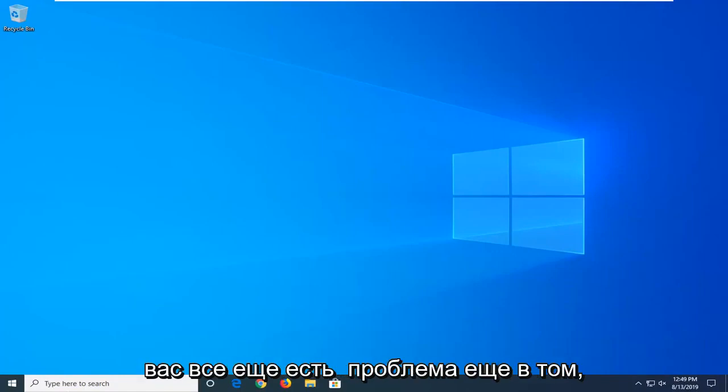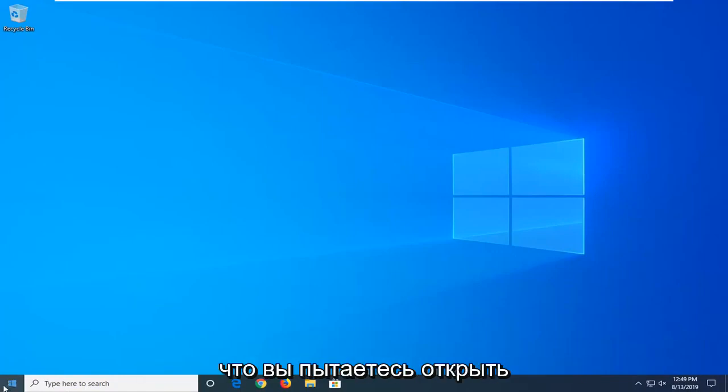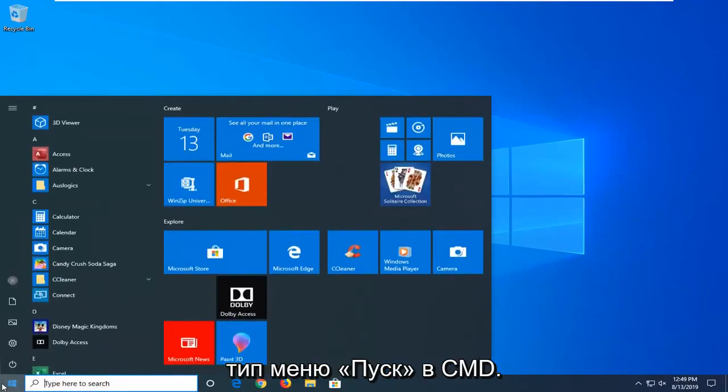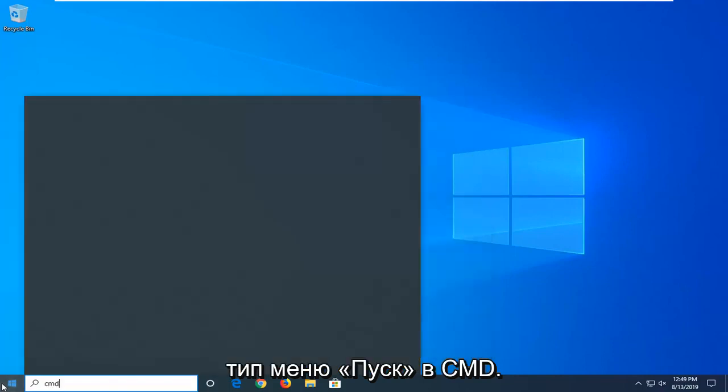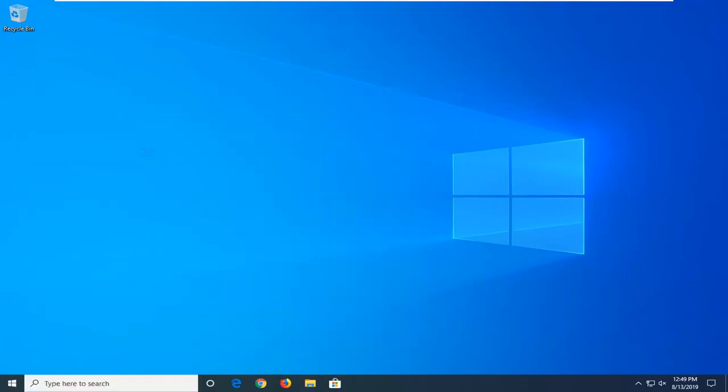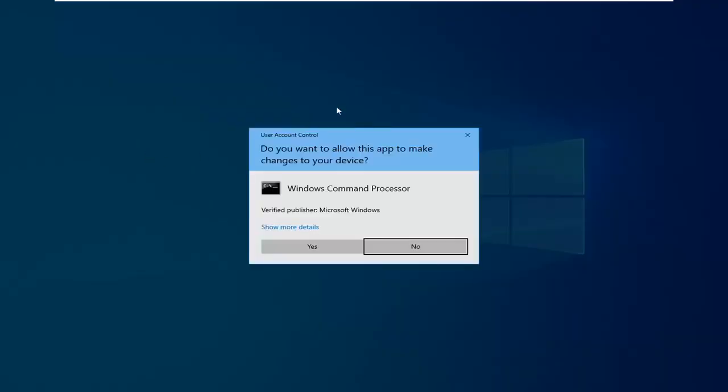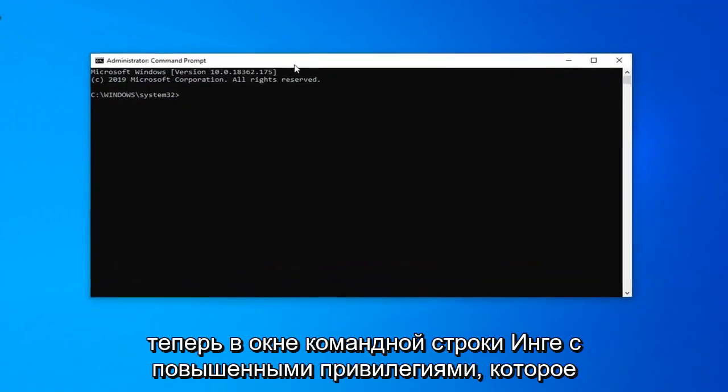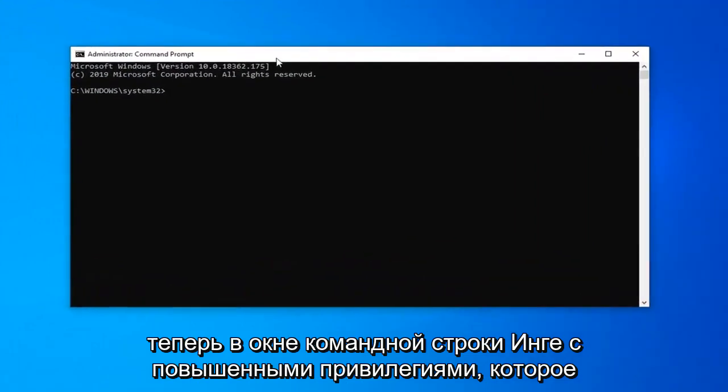If you're still having a problem another thing you can try would be to open up the start menu. Type in cmd. Best match should come back with command prompt. You want to right click on that and then left click on run as administrator. If you receive a user account control prompt you want to left click on yes.